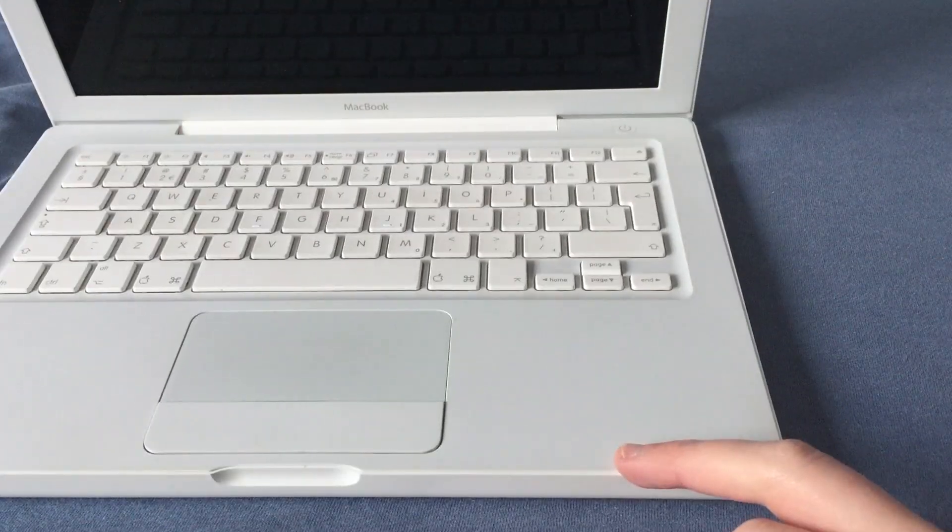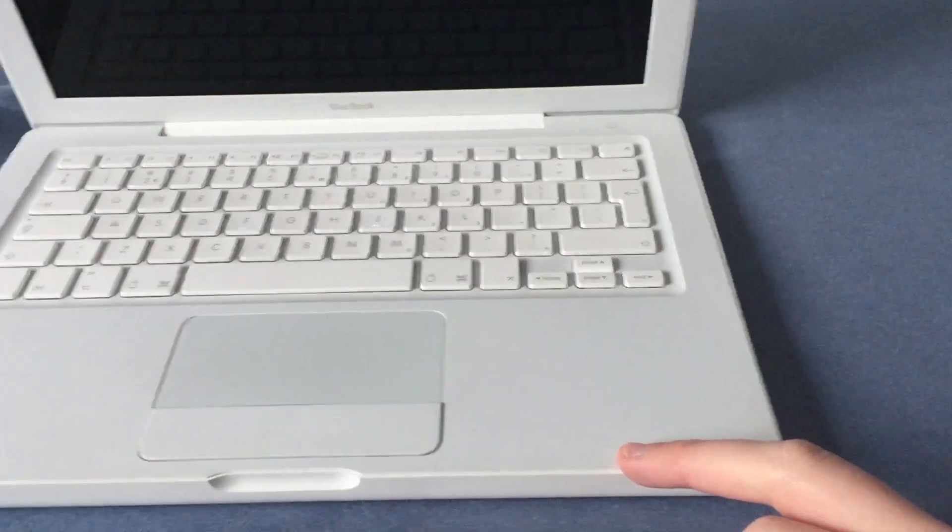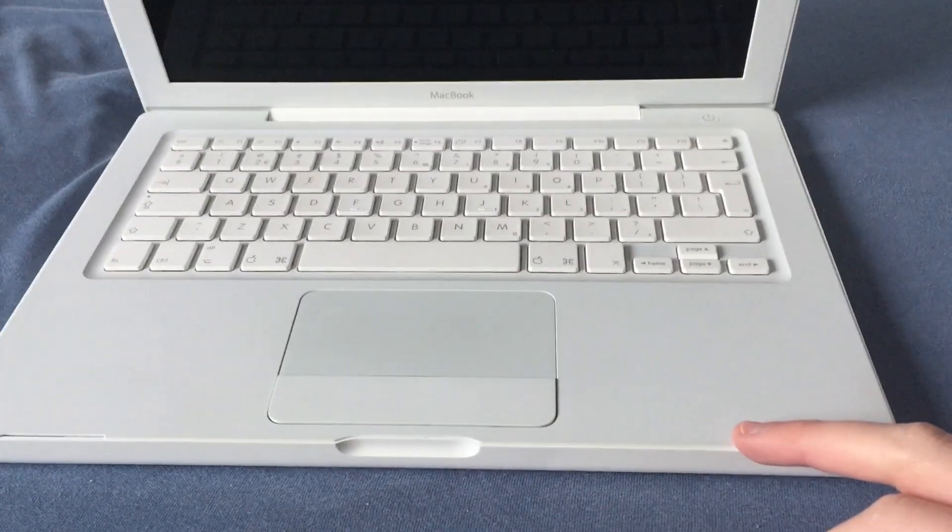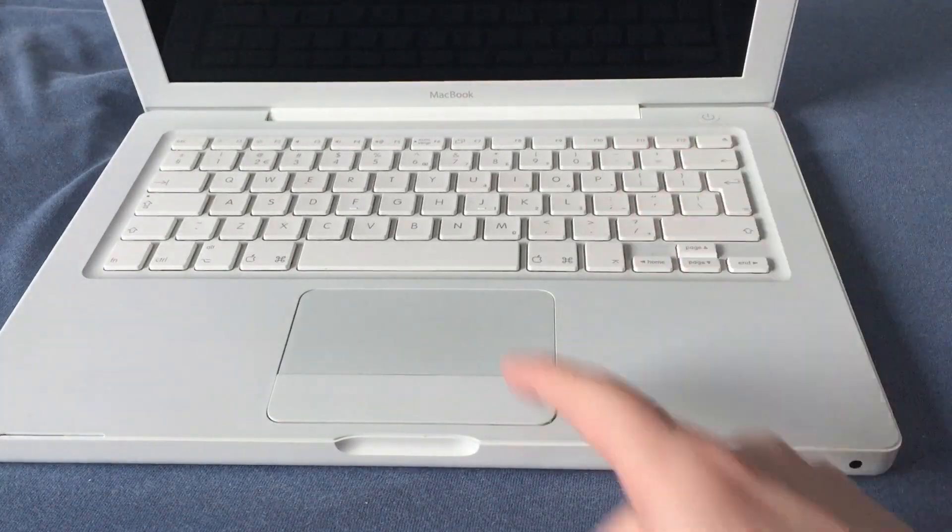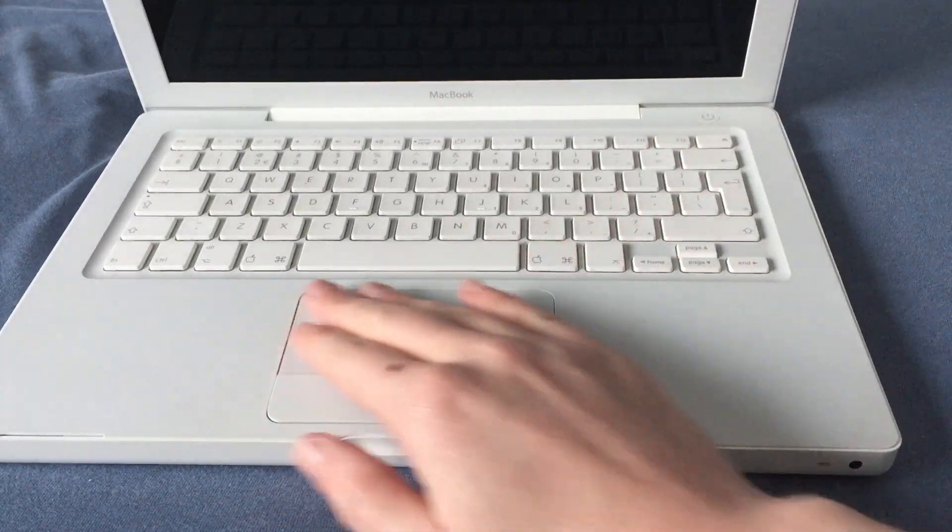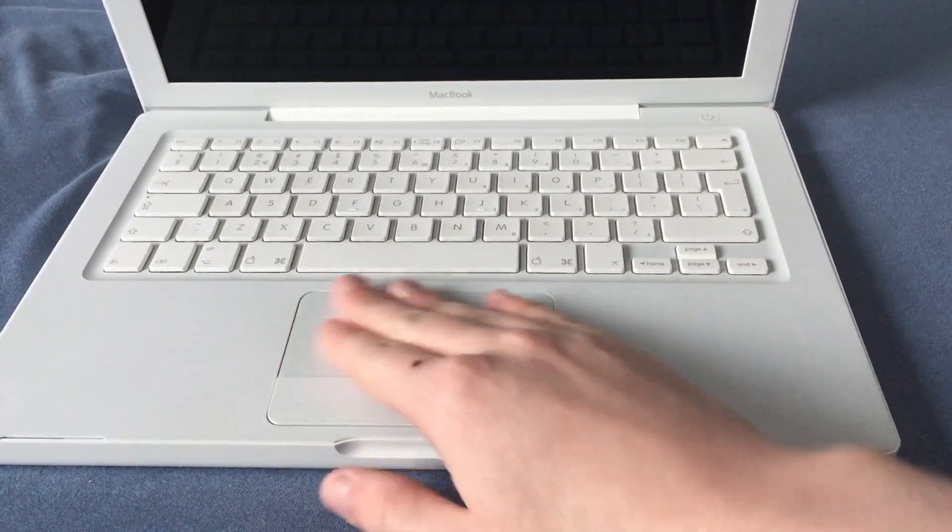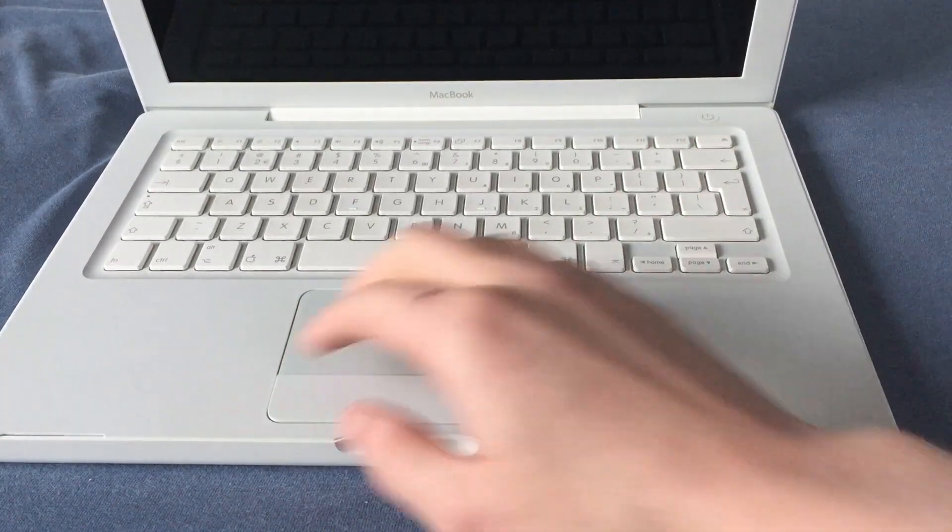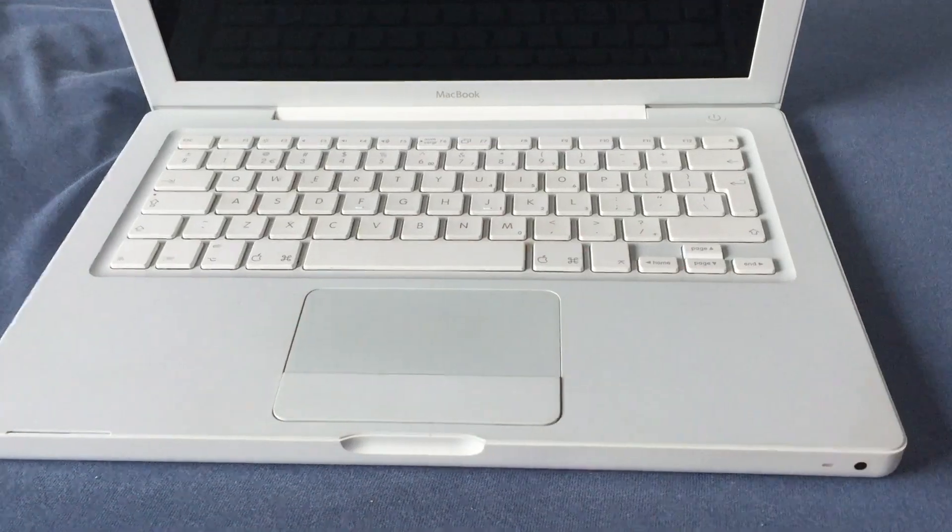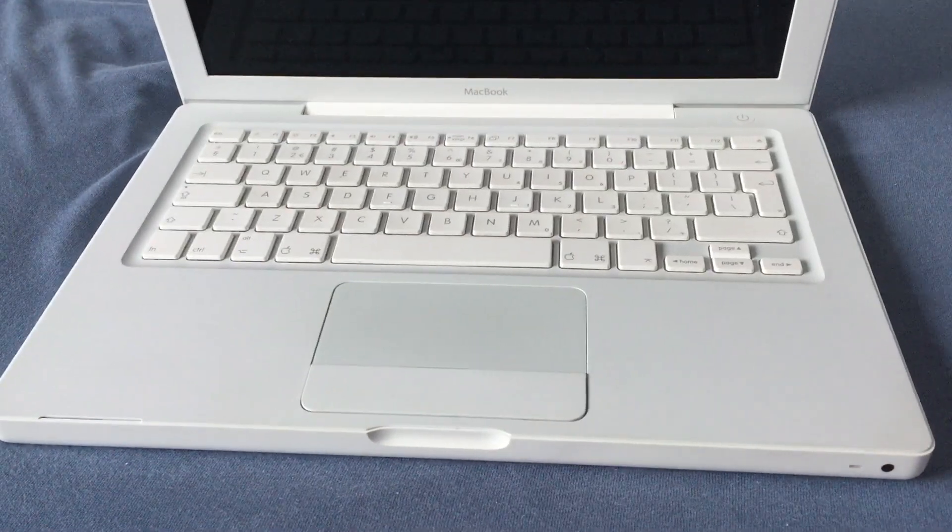So that's actually pretty good. So the top case is in good-ish condition. The keyboard is in good condition. The trackpad is very nice. It feels very smooth. No real rough patches or anything from where it's been worn.